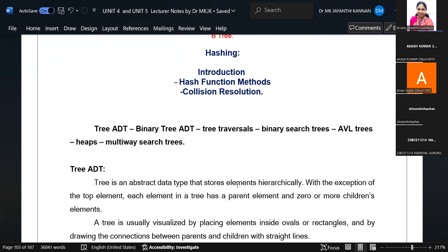Then we started with the topic hashing. We have three major sub-headings under hashing: introduction to hashing, hashing functions, and methods of hashing — how to resolve the collision in hashing.